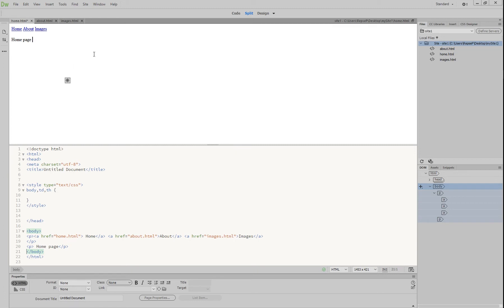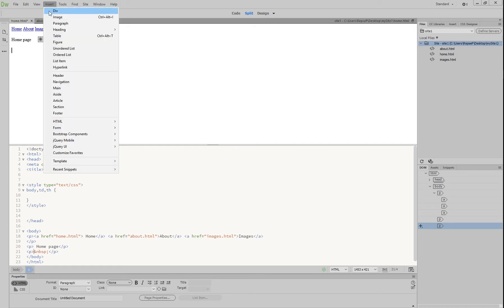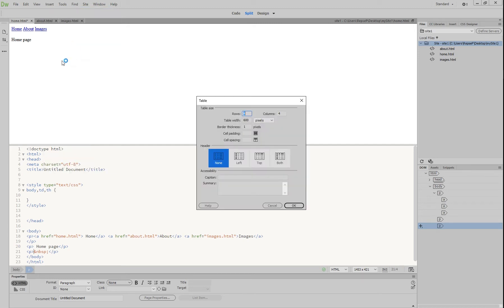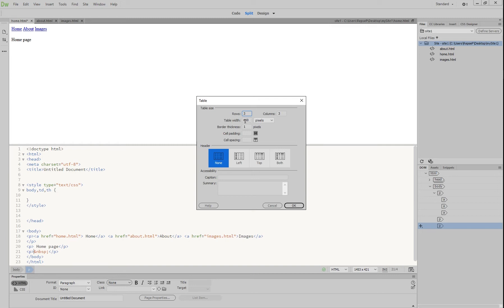First thing we're going to do is press enter, get a little bit of a gap down here, and then just say insert and then choose table. The general rule that I usually go with is how many buttons you have is how many columns you want, so I'm going to go three columns, three rows. Table width doesn't really matter for the moment because we're going to play around with that anyway, and border thickness leave it at one for now but we can change it later.